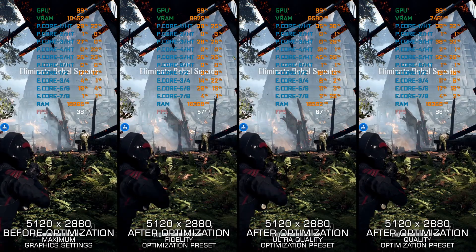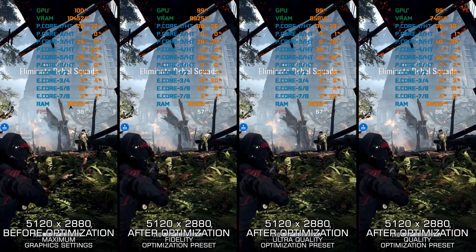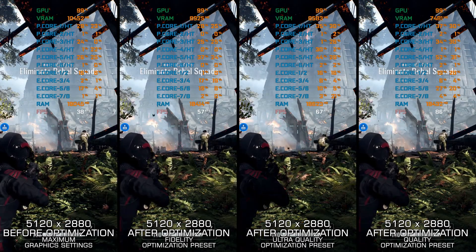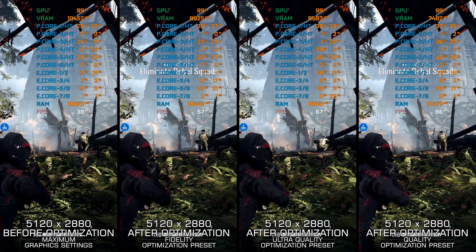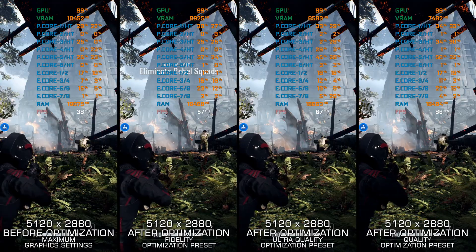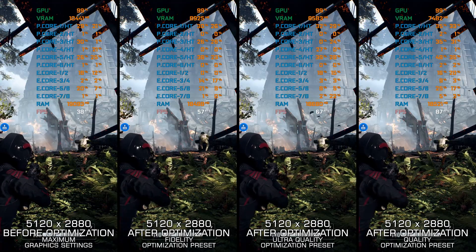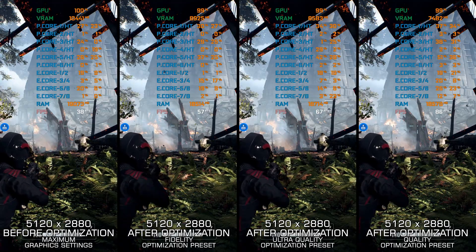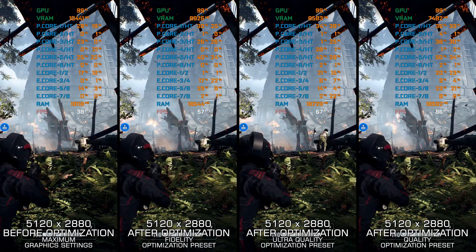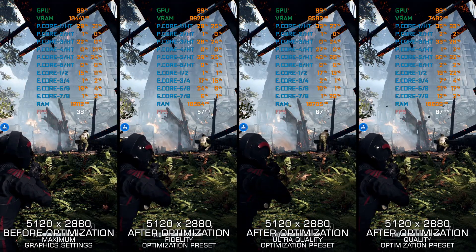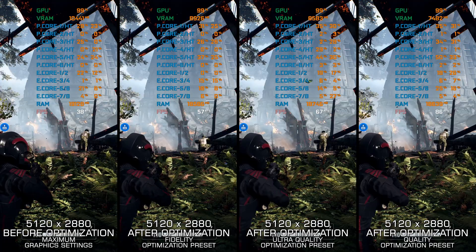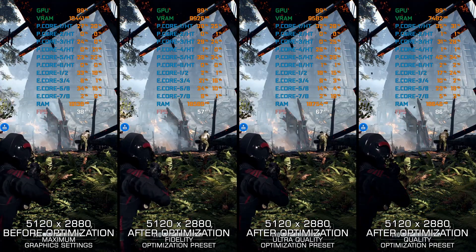Star Wars Battlefront 2 2017 is a more complete game when compared to its predecessor, Star Wars Battlefront 2015, and it is also slightly more demanding on the PC hardware.